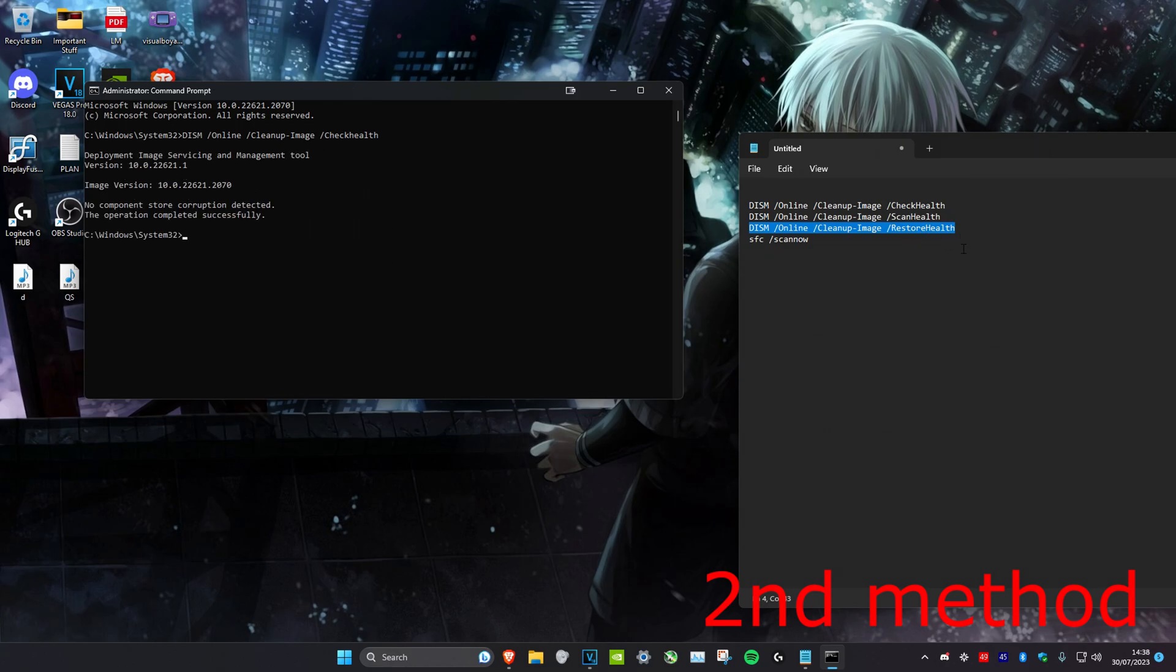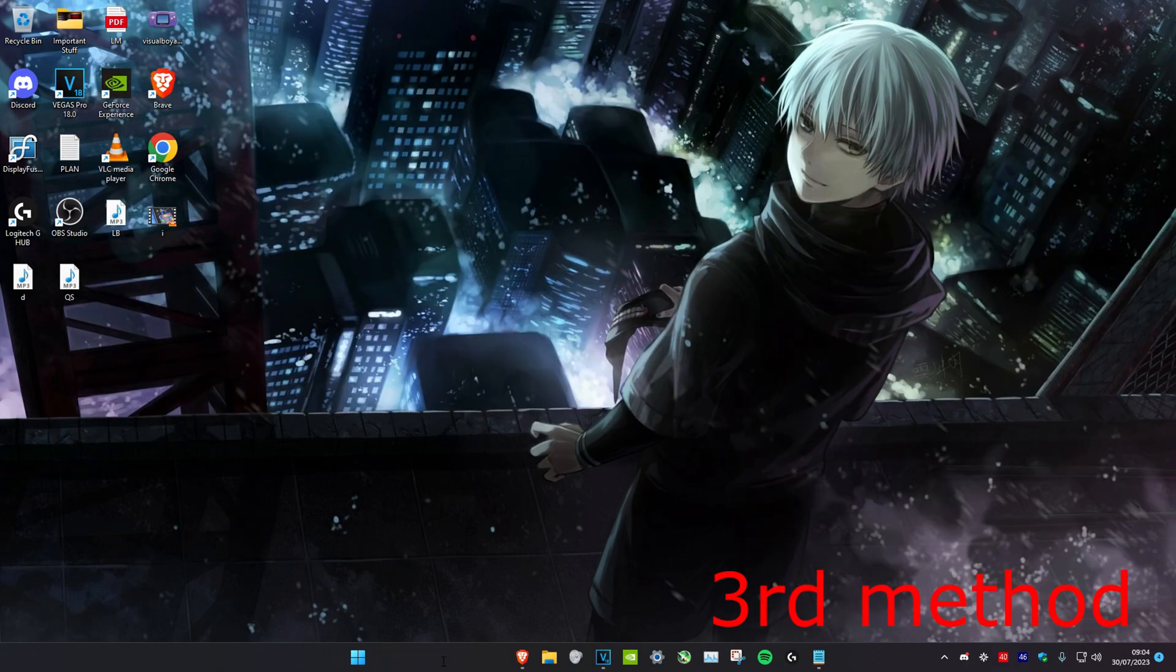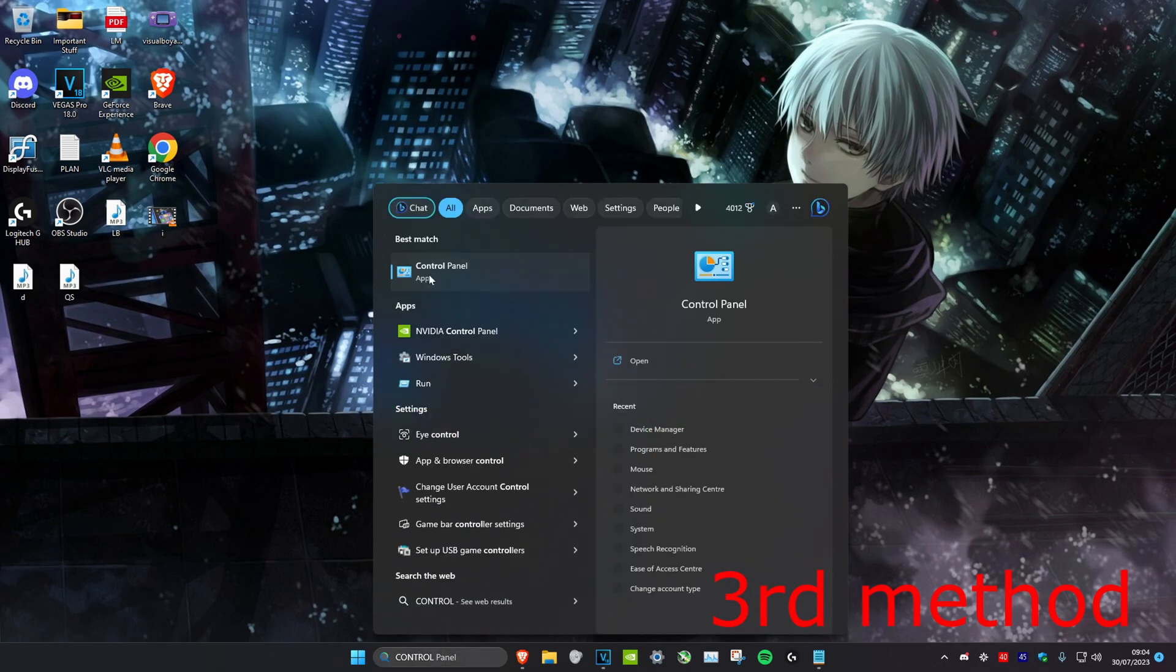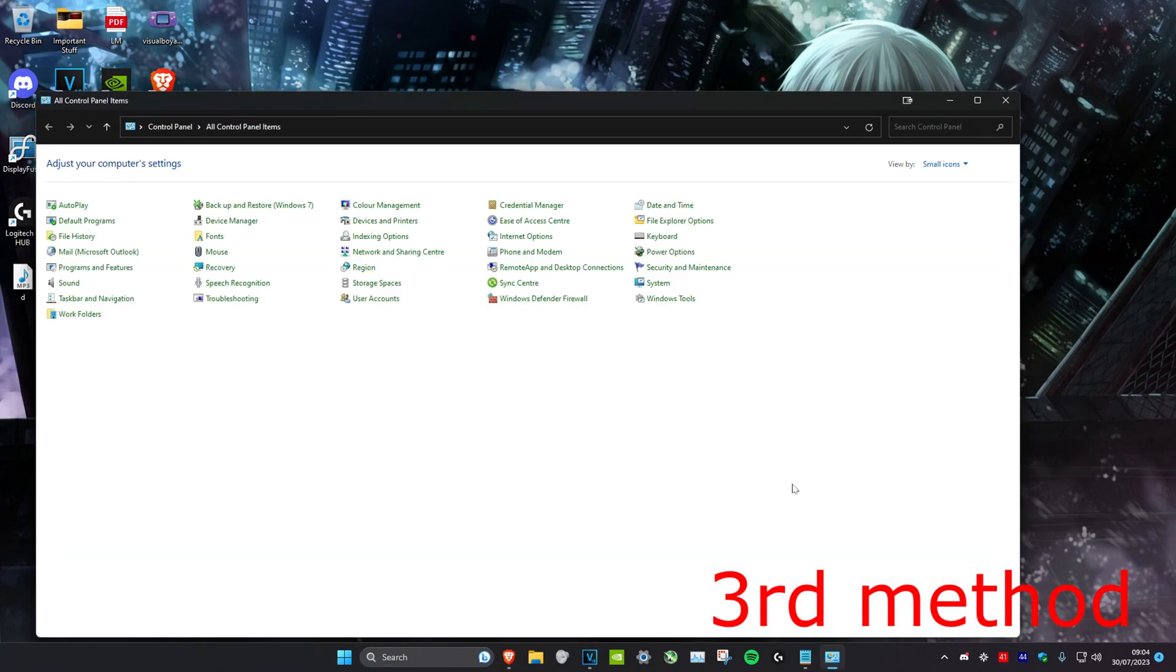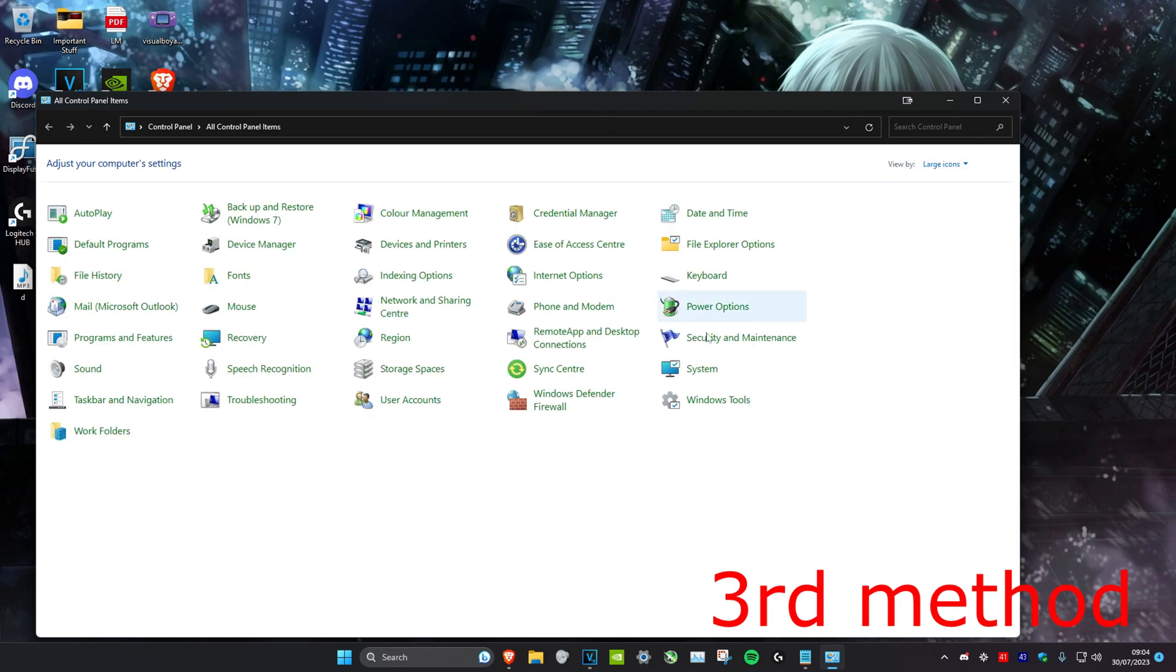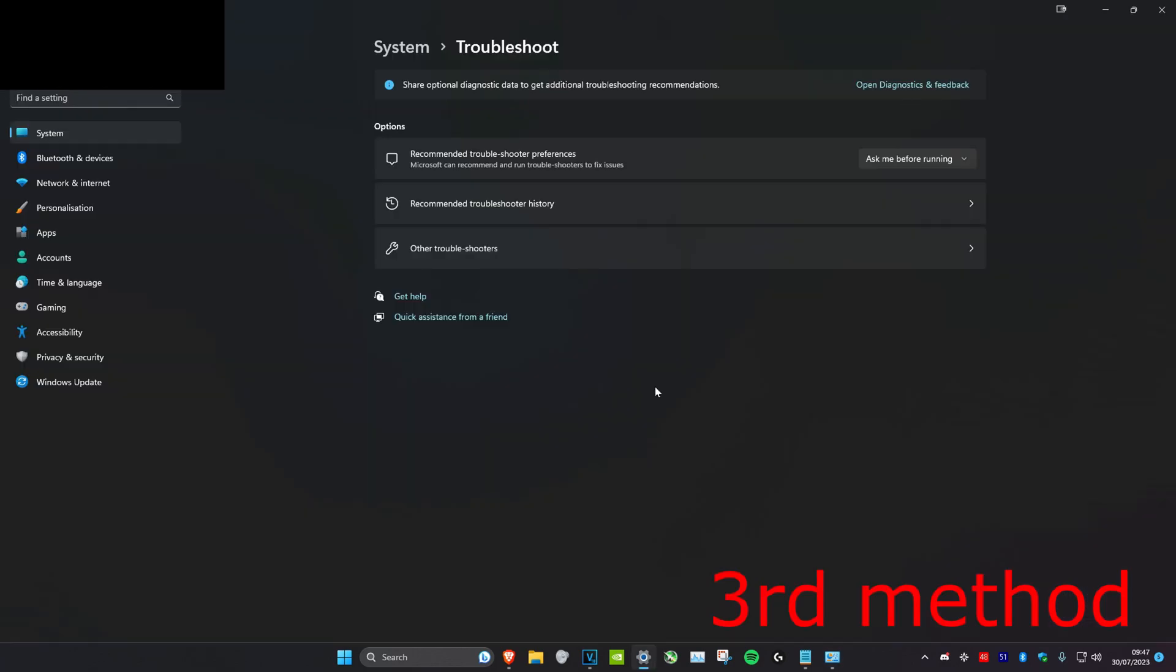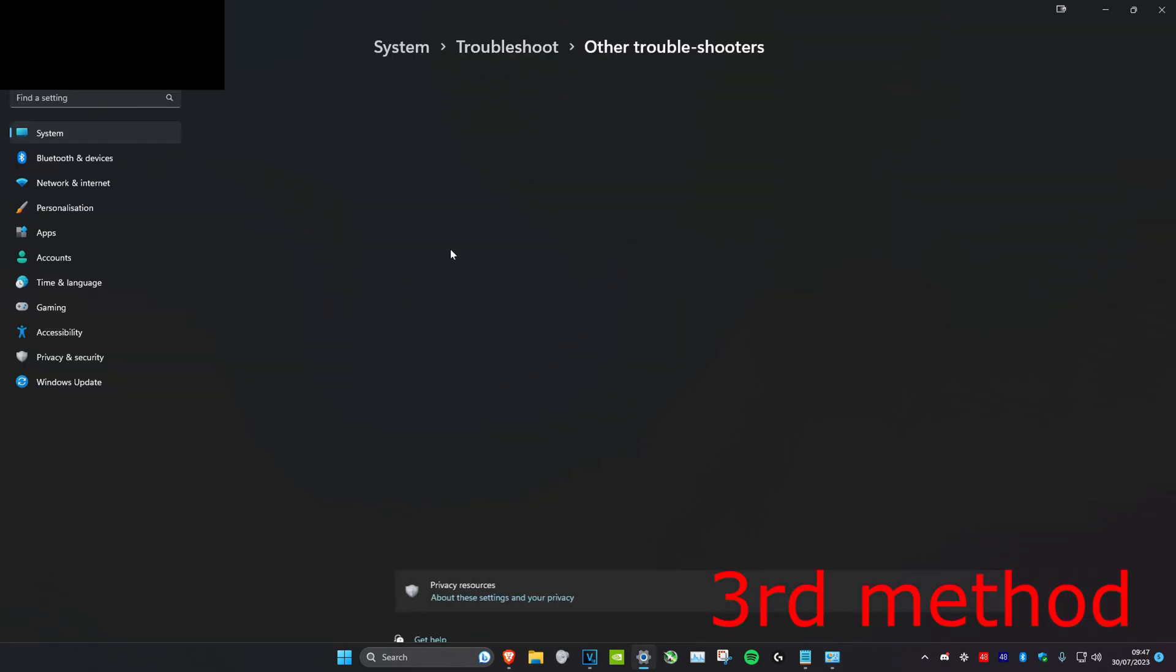Head over to search and type in Control Panel. Click on it. Once you're on it, click on view by and then make it large icons, and then select troubleshooting. Once you're on it, we're going to click on other troubleshooters.